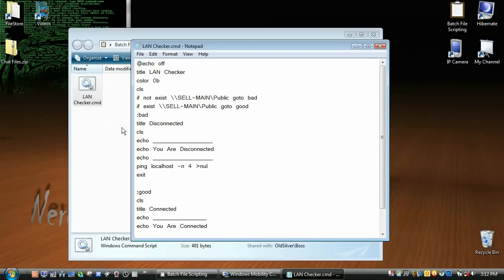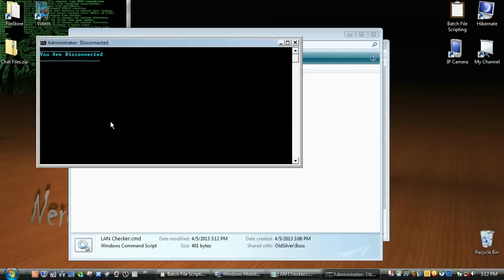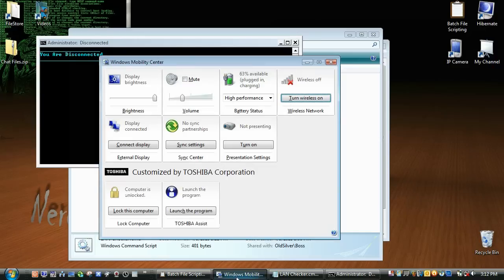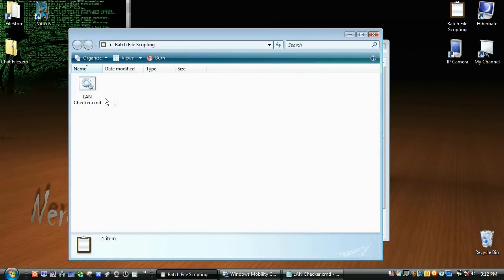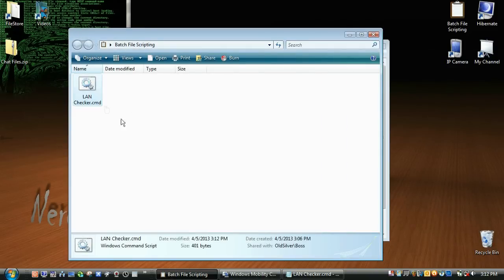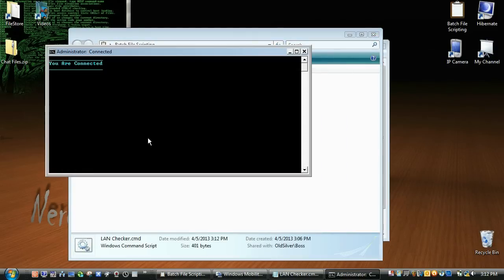So now if we run it again, it says you are disconnected. If we go back in here, turn our wireless on, and run it again, we are connected.